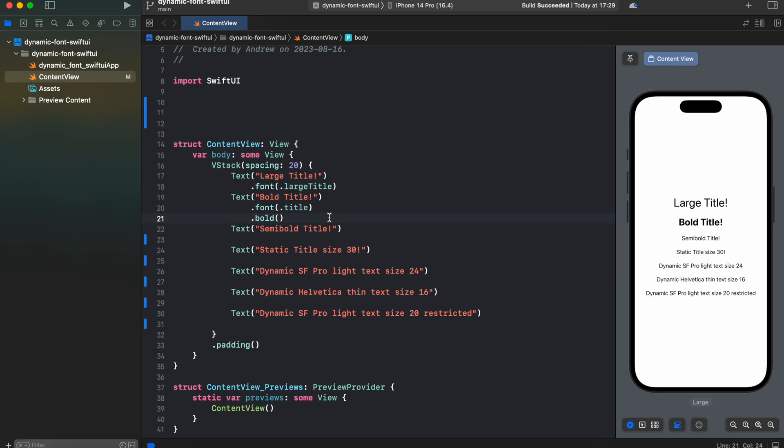But what if we would like to create a semi-bold title? If you try to look for semi-bold modifier you won't find it because SwiftUI doesn't have one. In order to achieve that, we will need to use extension for font to create a custom font with a semi-bold weight.